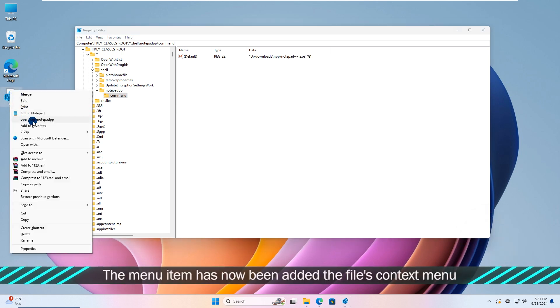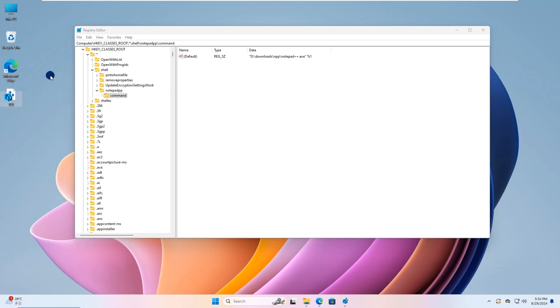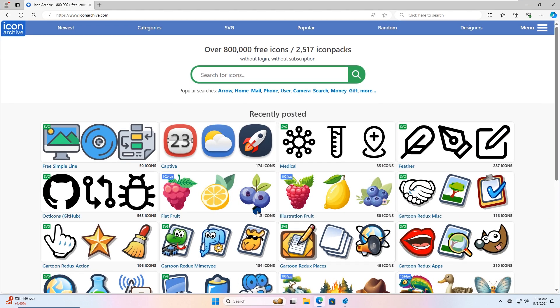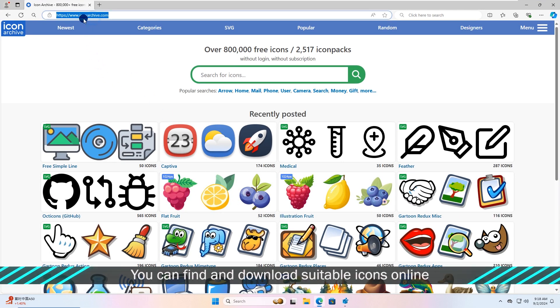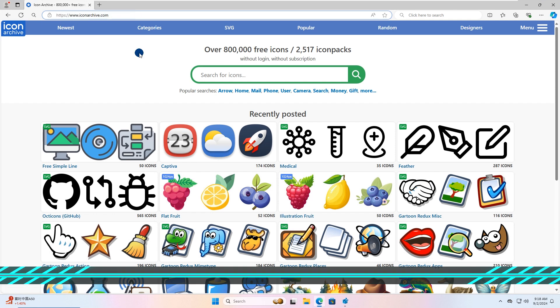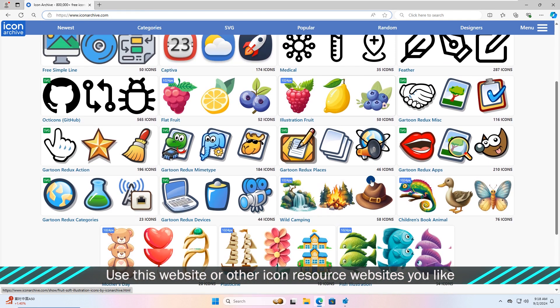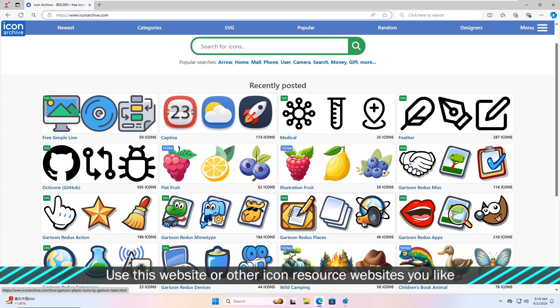The menu item has now been added to the file's context menu. For a more appealing look, we can add an icon for it. You can find and download suitable icons online. Use this website or other icon resource websites you like.